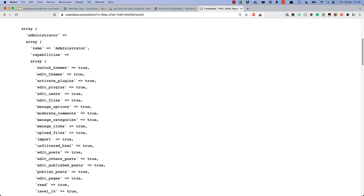If you extract the value of the User Roles option and un-serialize the array, you will see that the array keys are the role names, and the values are arrays of capabilities.